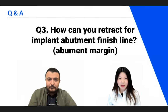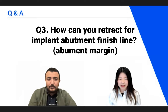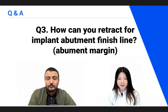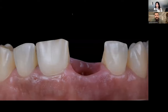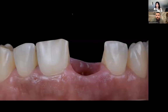Question number three: how can you retract for an implant abutment finish line? This is a very important question because nowadays we have a very fast revolution in implant prosthodontics. Implant prosthodontics can be a detrimental trigger for implant failure, so it's very important to perform implant prosthetics with high accuracy and precision to avoid any complications such as implant failure or bone loss.